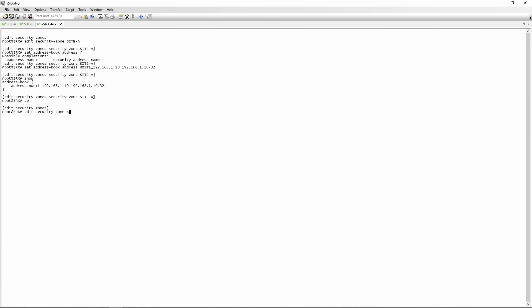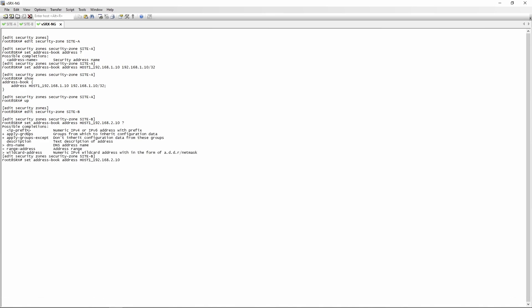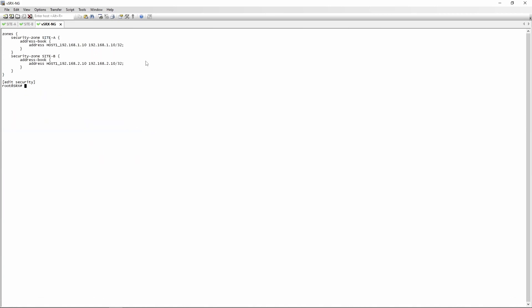Going up one level, we're going to edit security zone site B and do the same — but changing host1 to 192.168.2.10 for this security zone. The commands are exactly the same: set address book address host1_192.168.2.10 with an IP prefix of 192.168.2.10/32. Now we have address book entries under their respective security zones — host1_192.168.1.10 under site A, and host1_192.168.2.10 under site B.